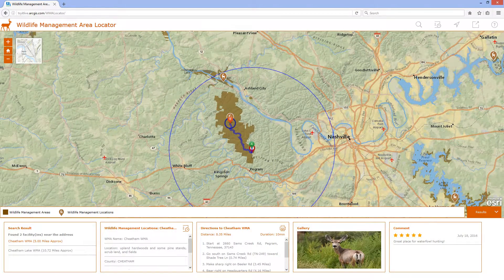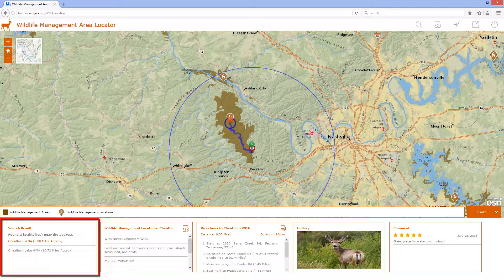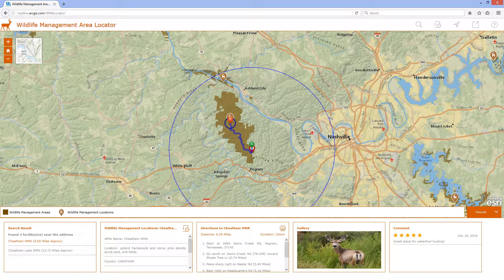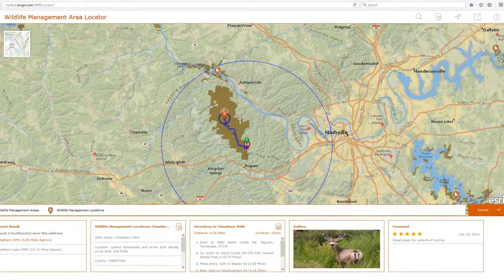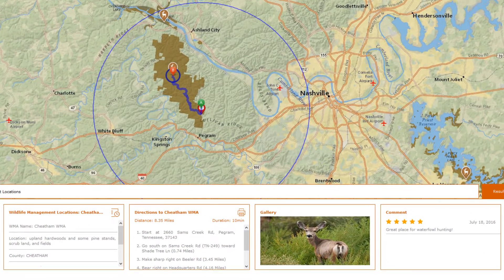In this example, there are two wildlife management areas within 15 miles, and they are listed based on how close they are. The application automatically highlights and routes me to the nearest one, which in this case is the Cheatham Wildlife Management Area.